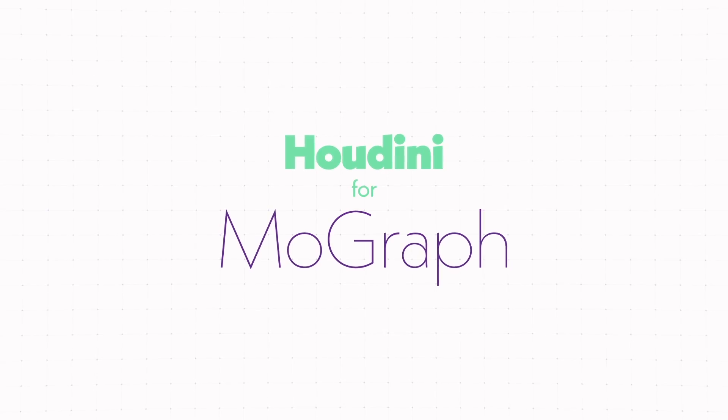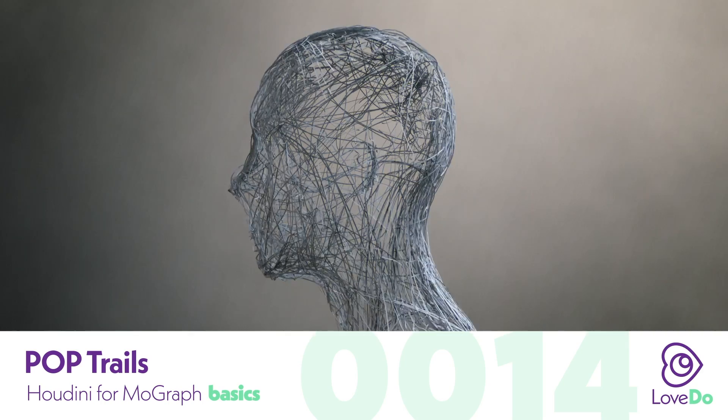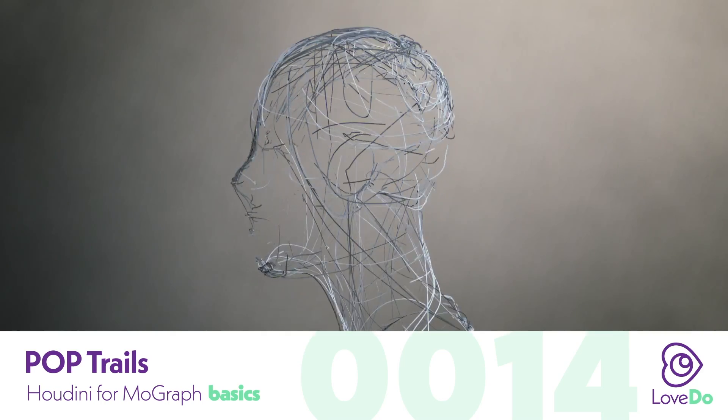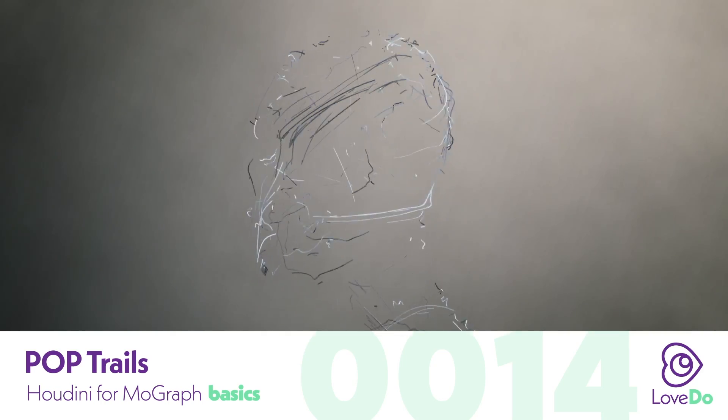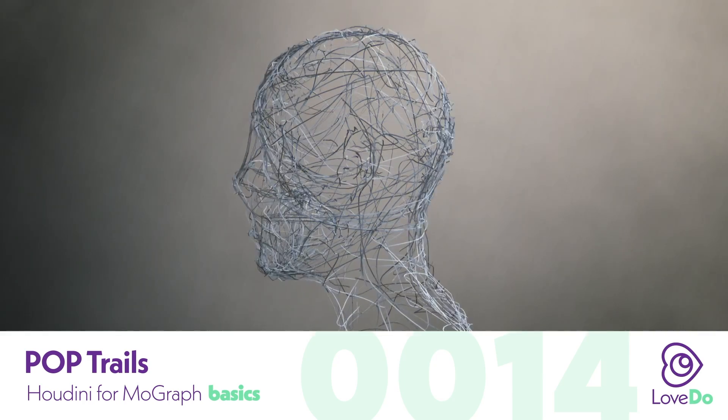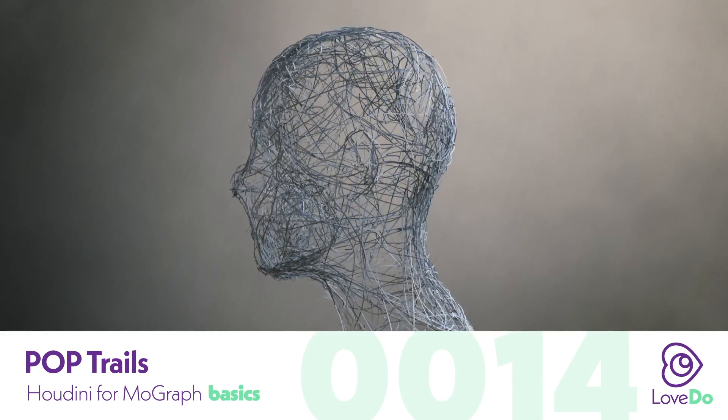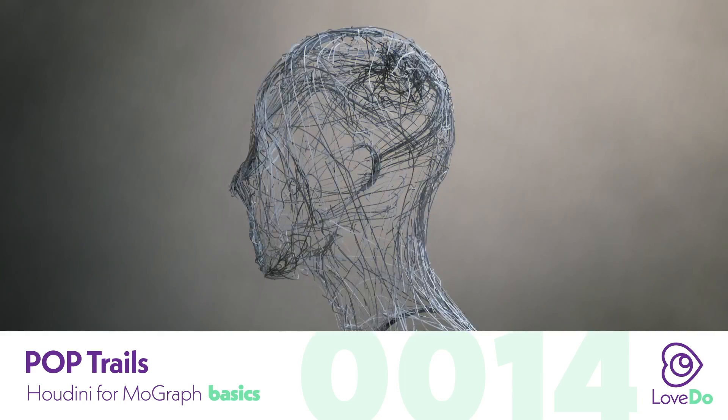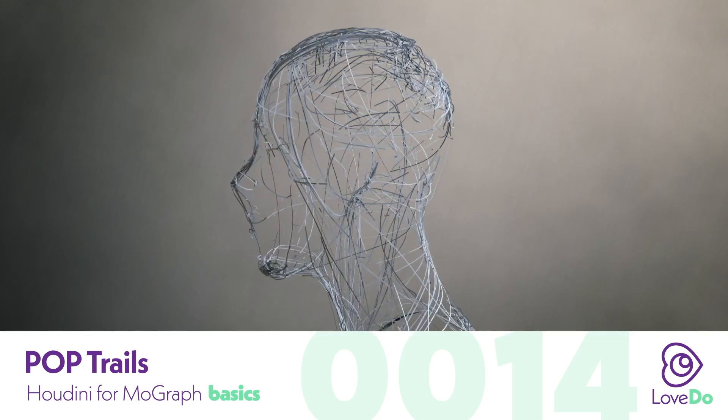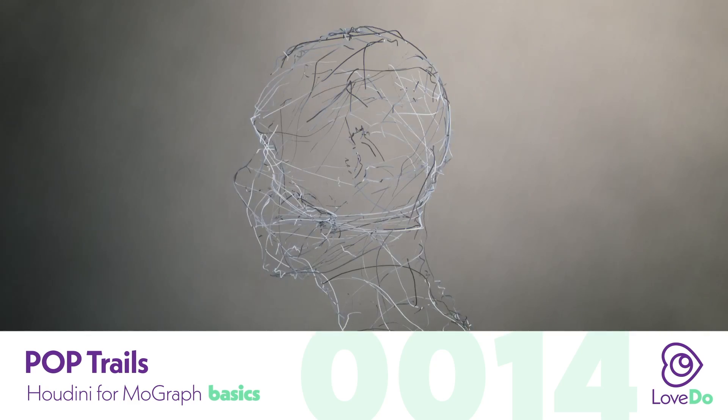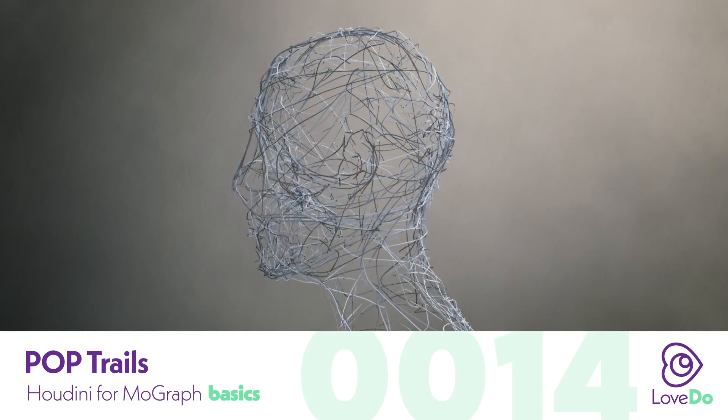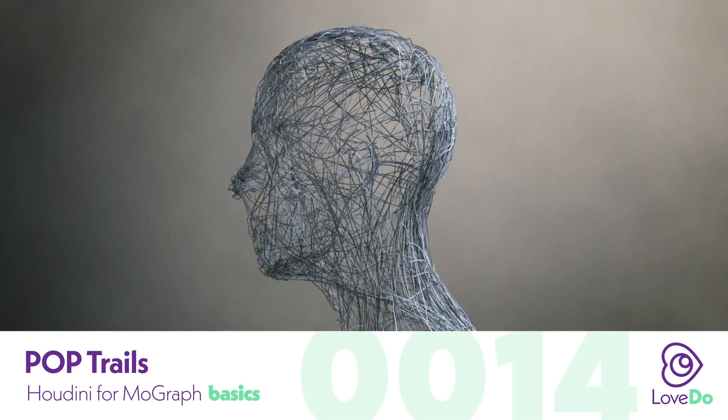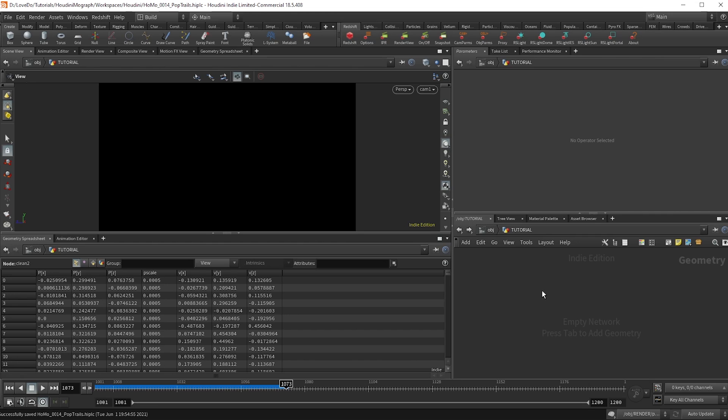Hey folks, Nick Donatelli here from Love Do, and welcome back to the Houdini for MoGraph series. Today we'll be going over this trail effect using a particle sim as our base. I'll show you how to make them form around an object like we have here, as well as seeing what happens if we just let them free flow. So let's get into it.